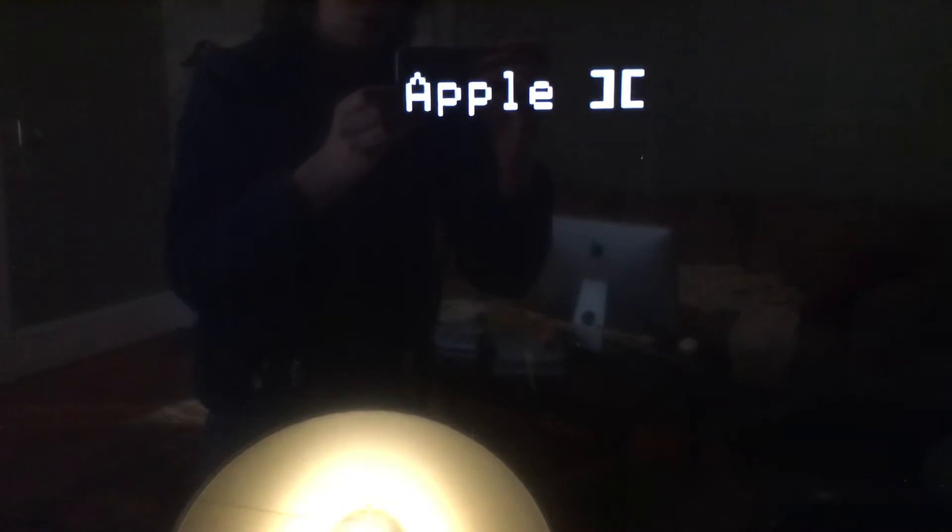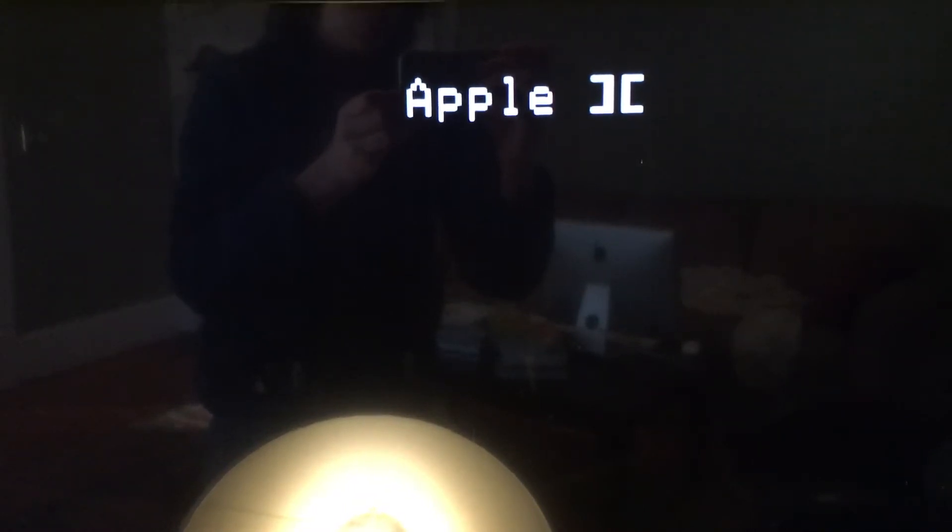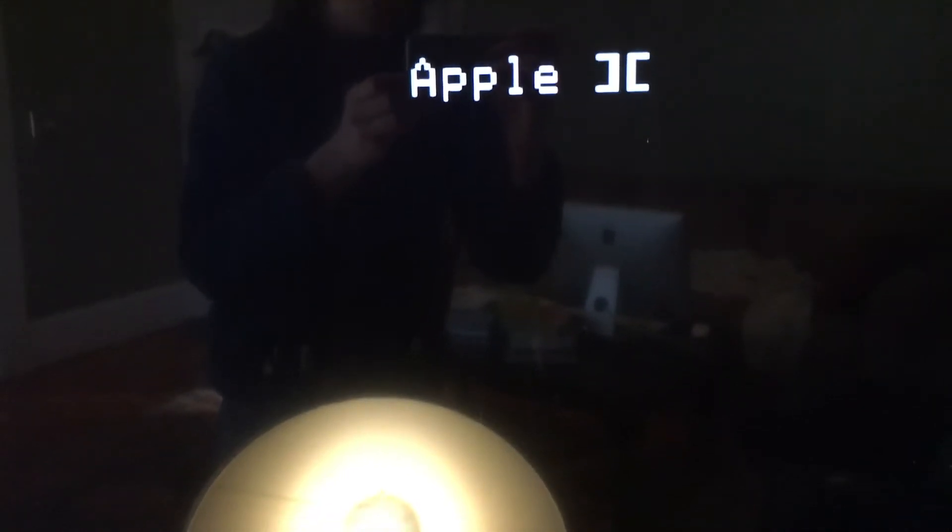Now I'm sorry that I'm just pointing the camera at a TV screen, but when I tried capturing video directly from the Apple, it strobed, and it just looked weird, and I couldn't use it, so I had to resort to this.